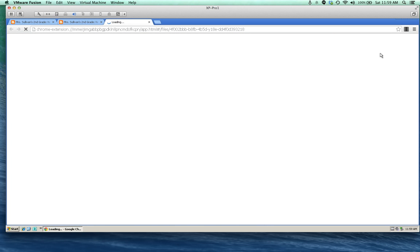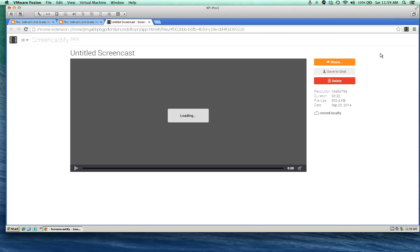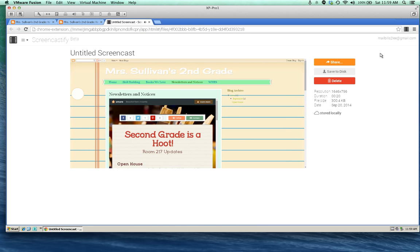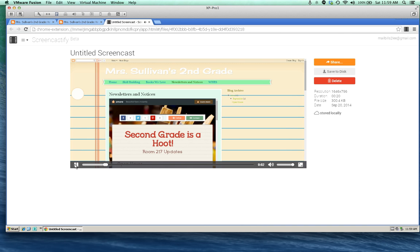As soon as you click stop recording, you are able to view your video. So you can see it right away and you can decide what you want to do with it. You can save it to disk, delete it, or share it.